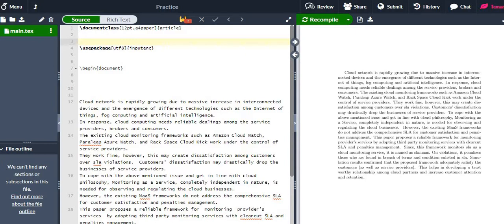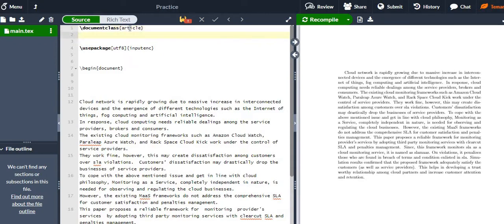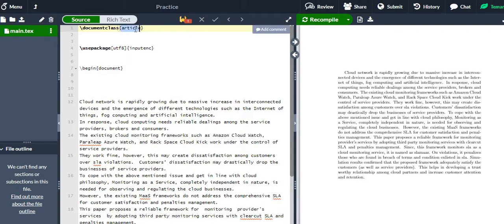In Overleaf, the first line you must write is the document class. Here I am using the 'article' class, which is the basic class. If you are writing for a special journal or report, you would use their specific class, as every journal creates their own class for writing research papers. Since we are just learning to make basic documents in LaTeX, I am using 'article'.